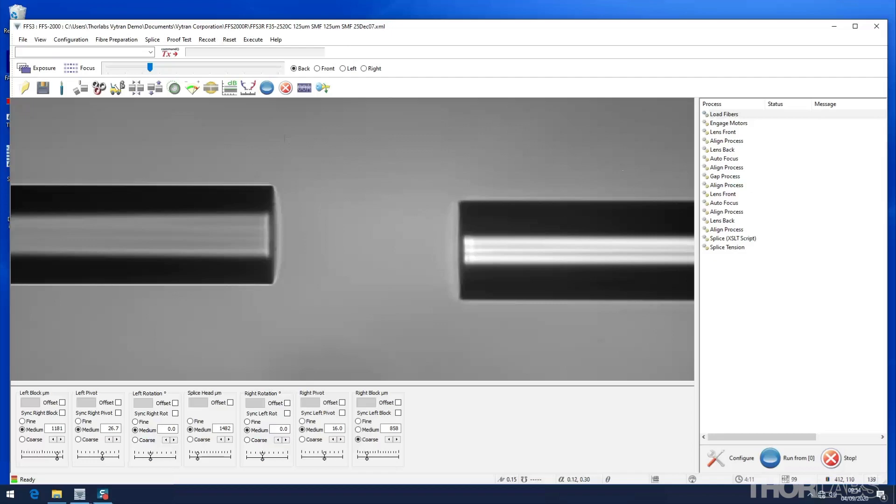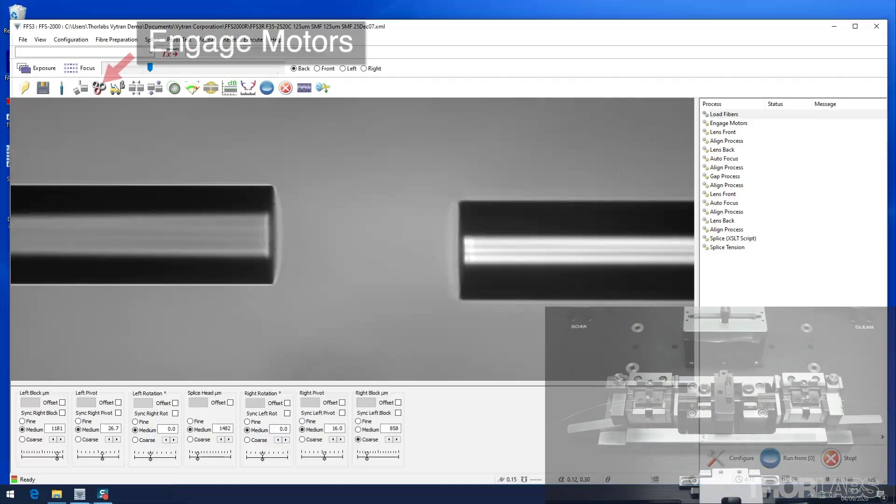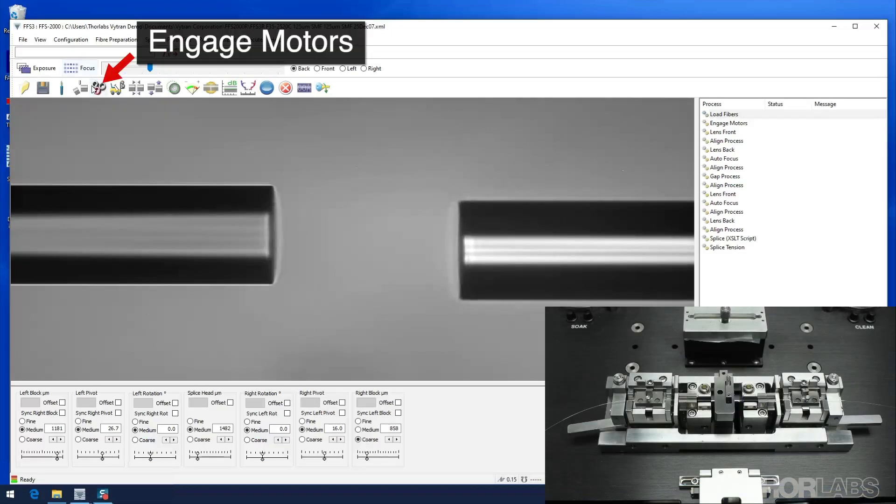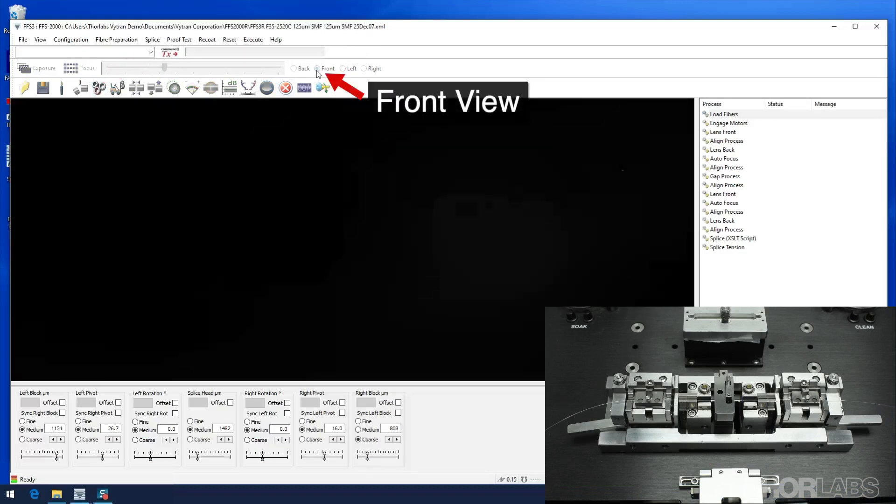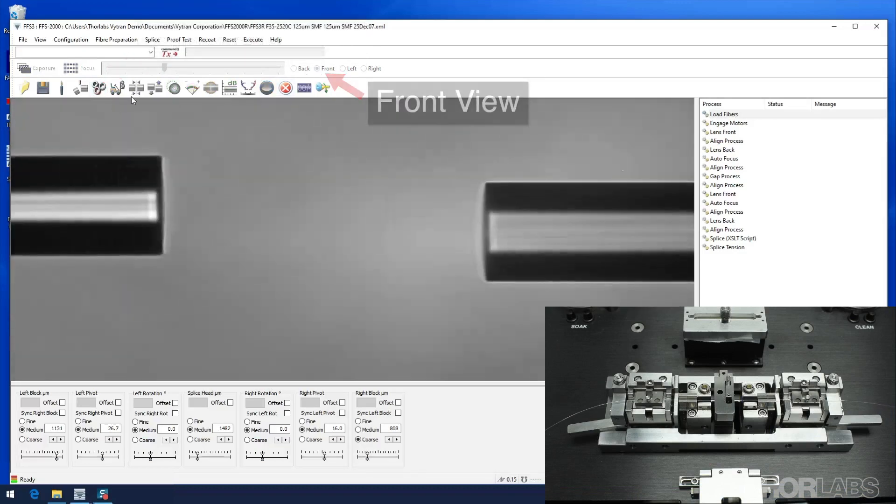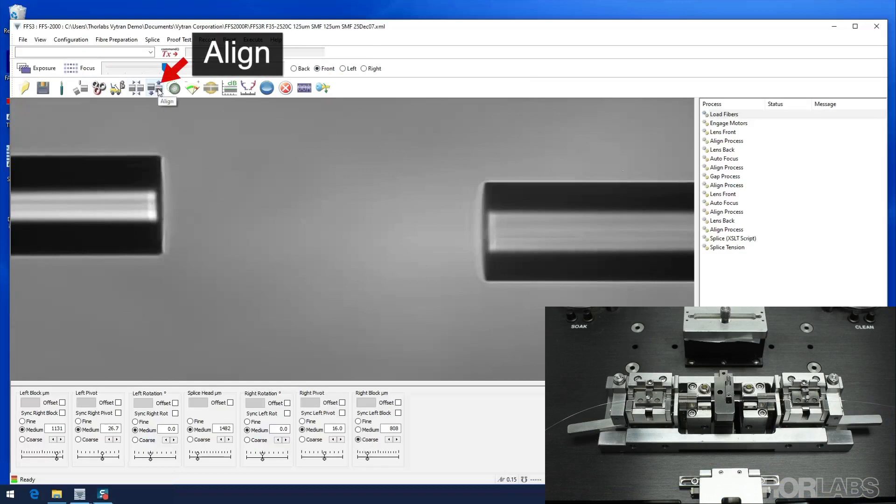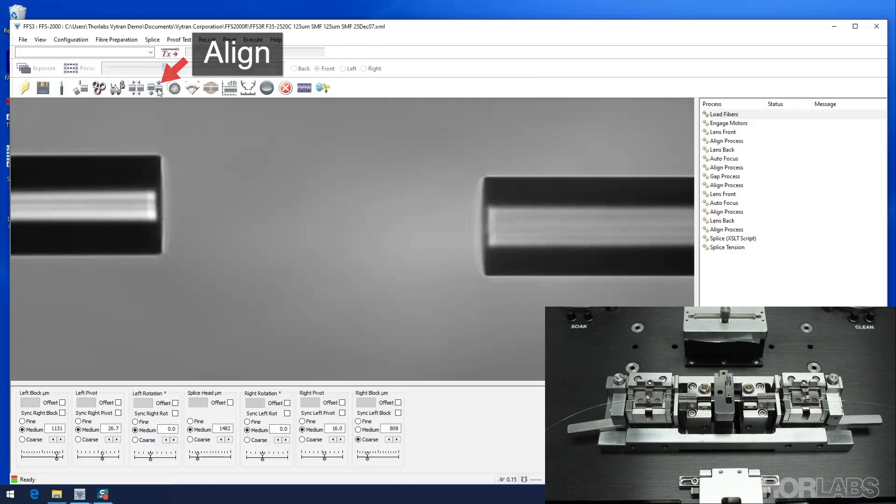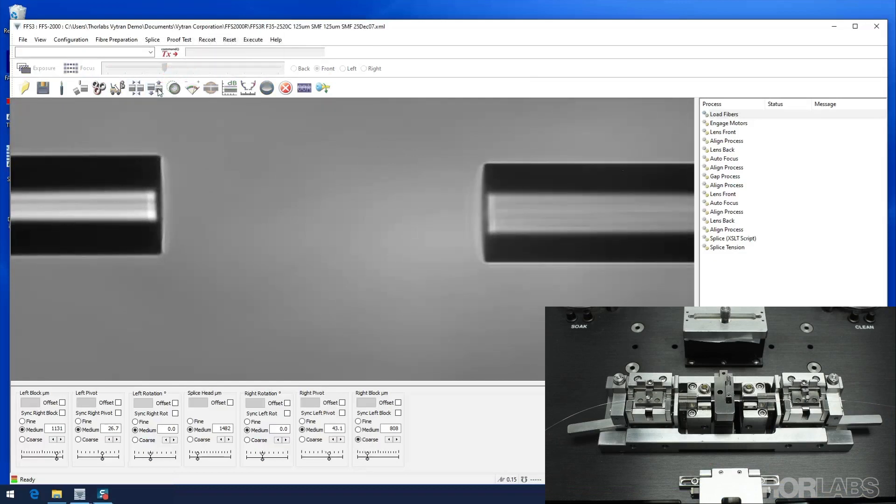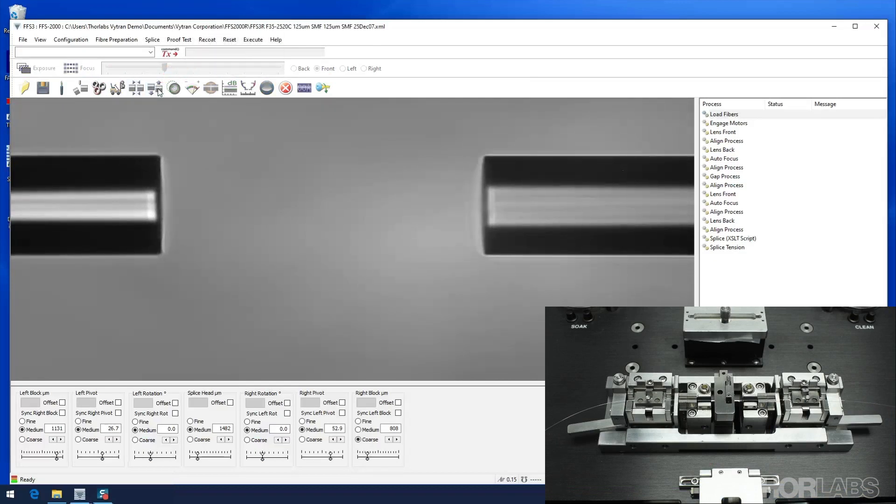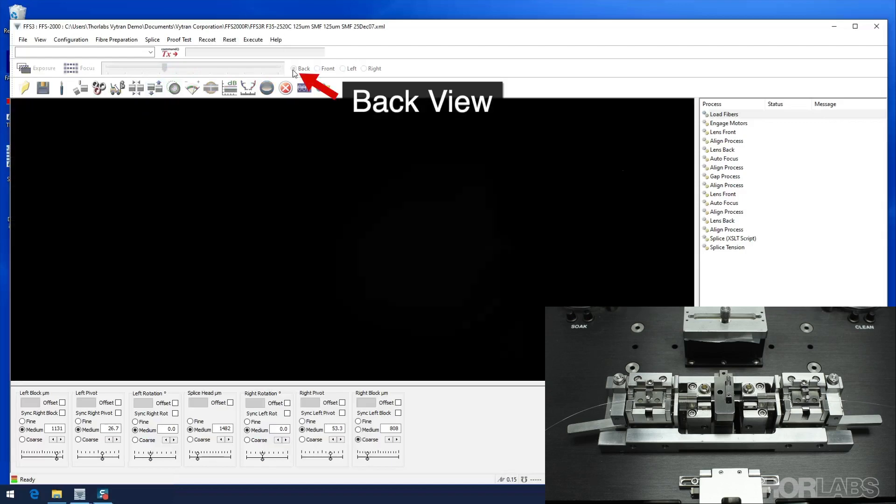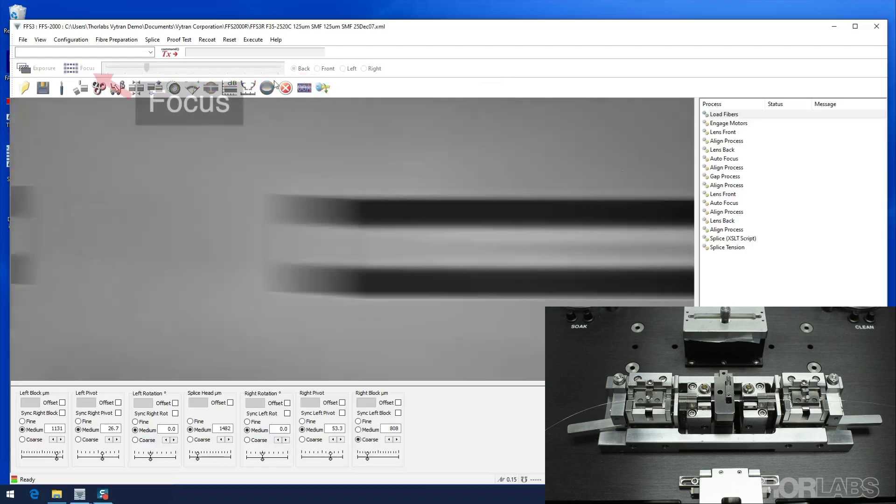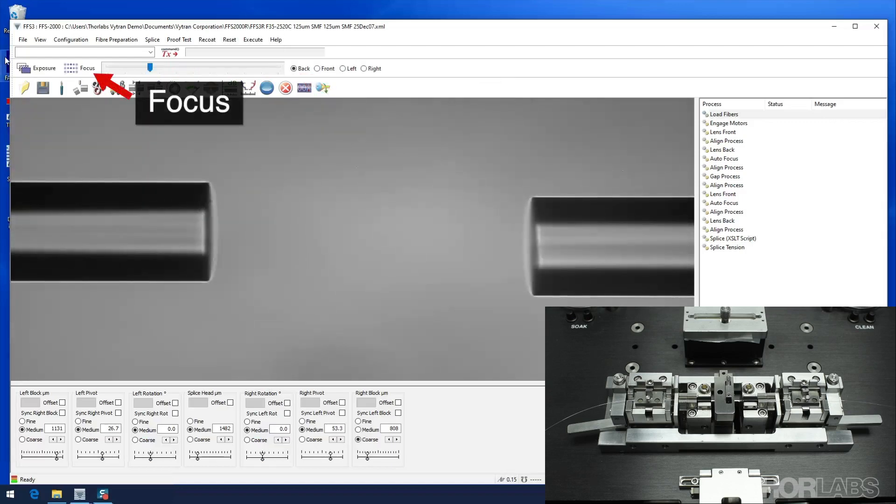The individual controls in the software can be used to perform a splice manually. Click the engage motors icon to pull the fiber tips apart slightly. Then select front view and align the right fiber to the one on the left. Then, in back view, make sure the left fiber is in focus.